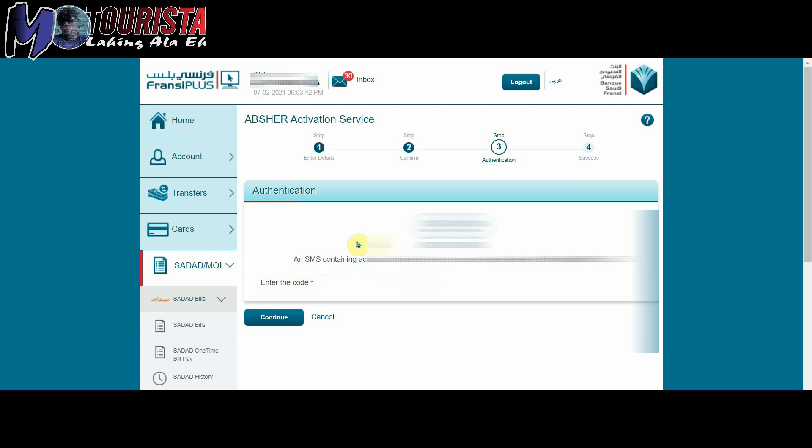Online banking po is halos lahat ng online banking dito sa Saudi Arabia is merong ganitong feature. So sundan nyo na lang po yung mga instruction, basta hanapin nyo lang yung MOI dito sa left portion ng banking account nyo. Kahit anong banking po yan, Alraji, Alinma, Samba, lahat po yan meron.